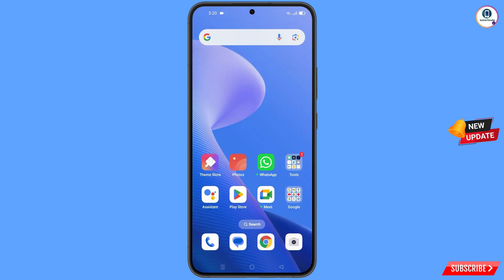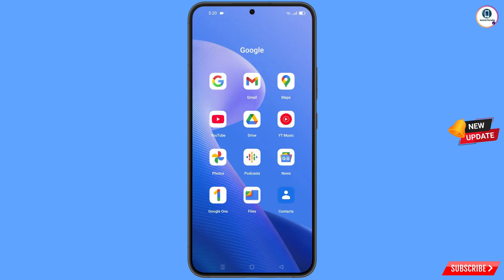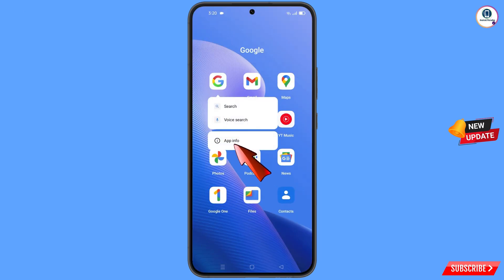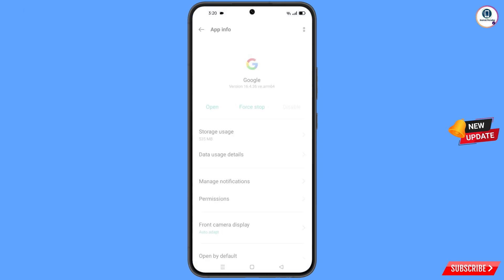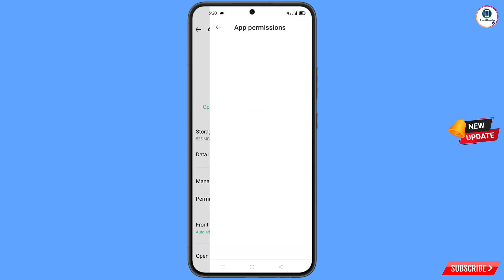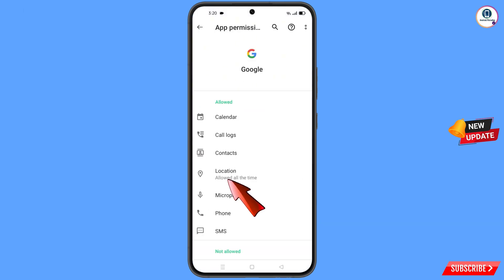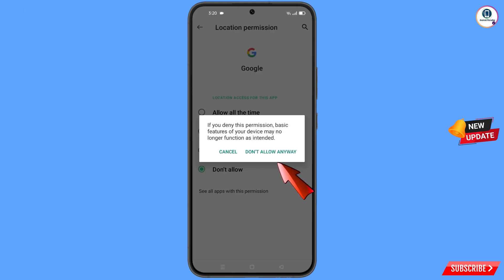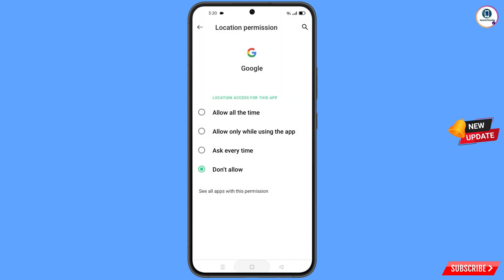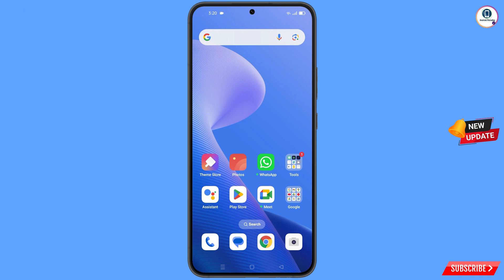First of all, you have to navigate to the Google app. Hold the Google app and tap on App Information. Tap on Permissions, tap on Location, tap on Don't Allow, and tap on Don't Allow Anyway. Minimize this one.